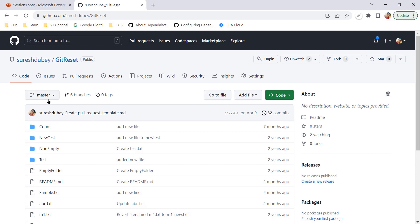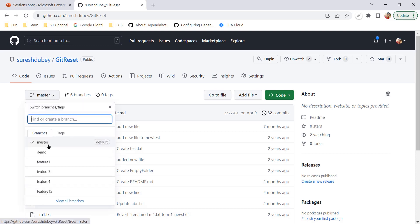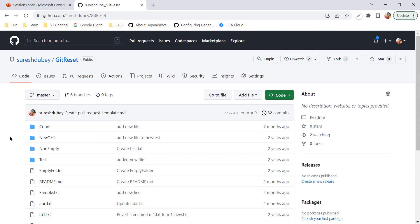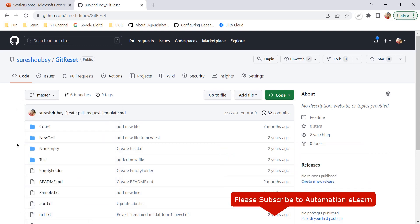What I mean by default branch: when I open the branch list here, I can see master is the current branch I am on, and you can also see the label 'default' next to it. This means the master branch is the default one, which is equivalent to production. It can be main or any other branch, but it should be marked as default. It is always recommended to create a new branch from the copy of the default branch — this is good practice.